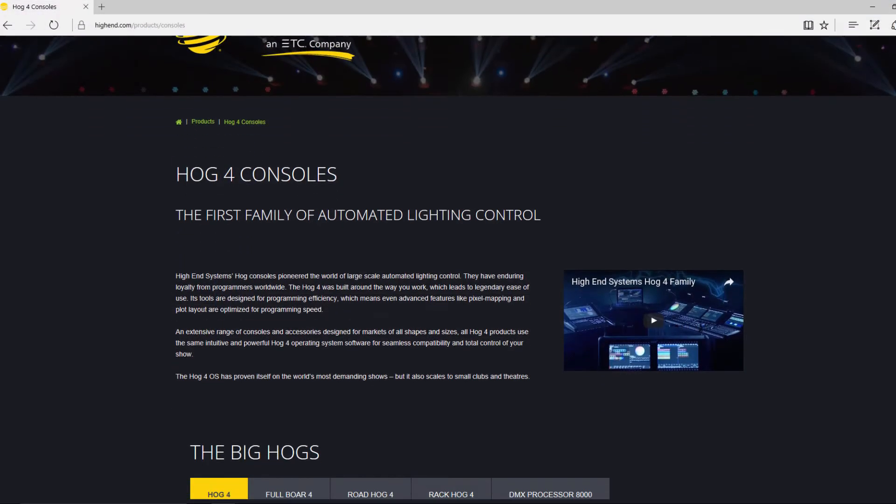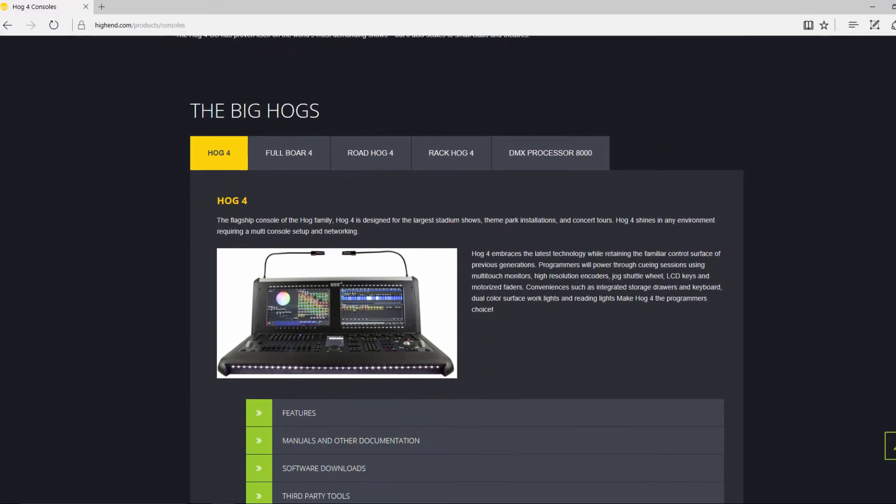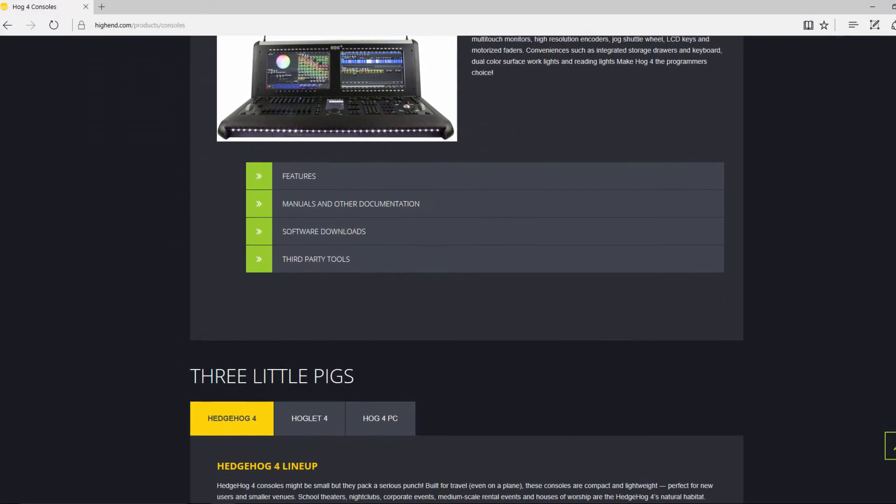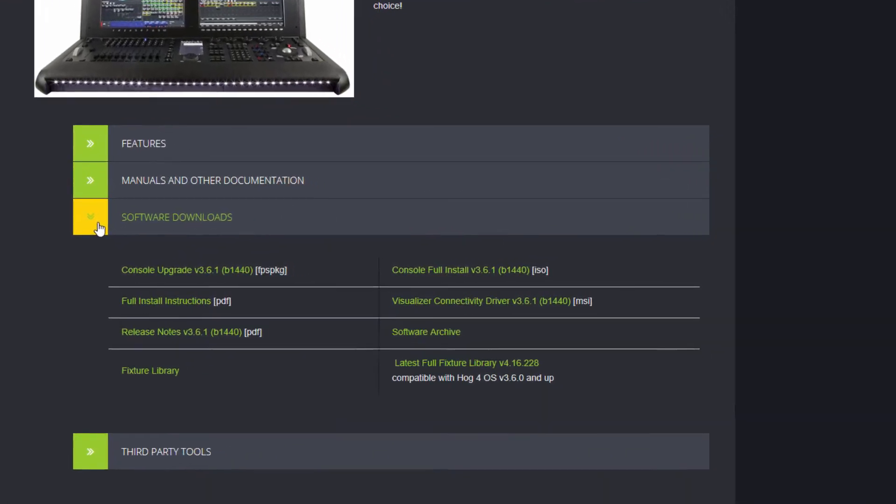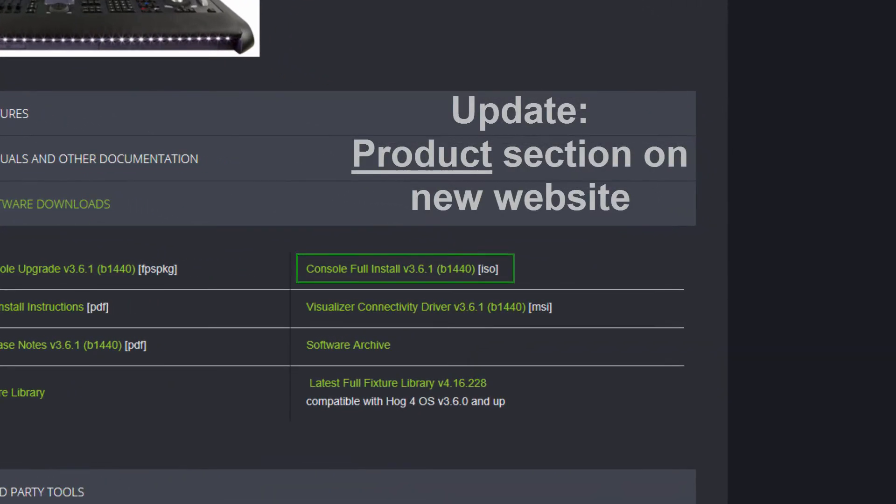Now that you have backed up your files, download the ISO file for the correct software version from the support section of the High End Systems website at highend.com.